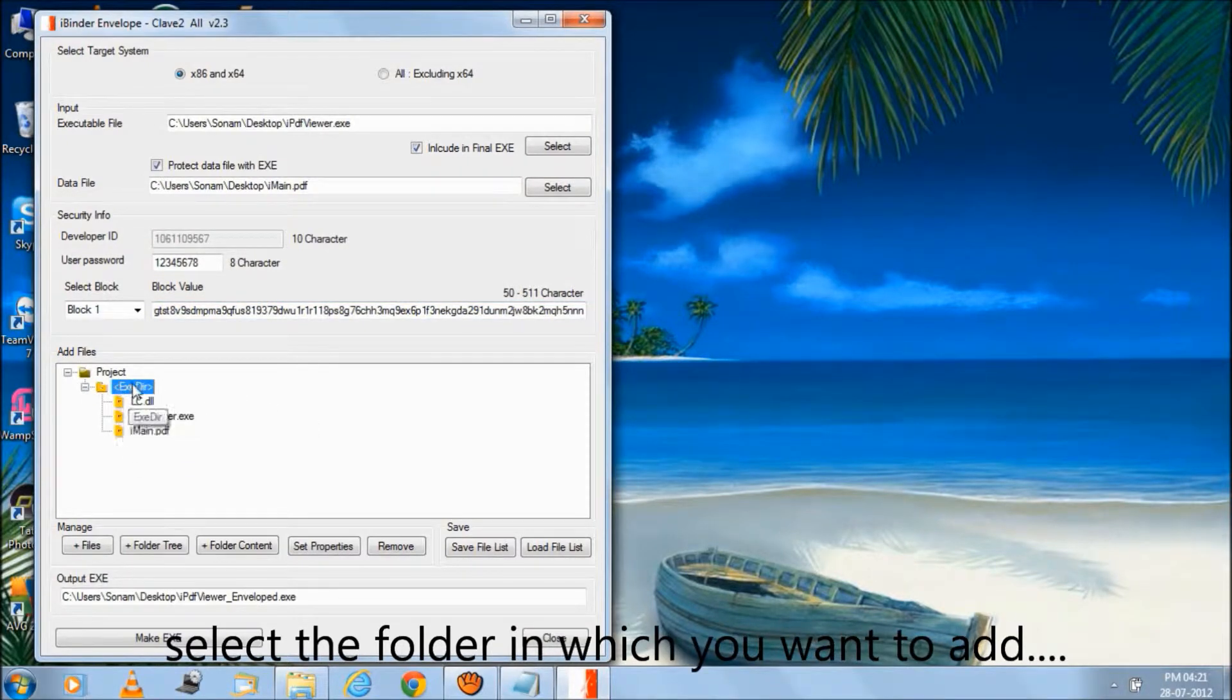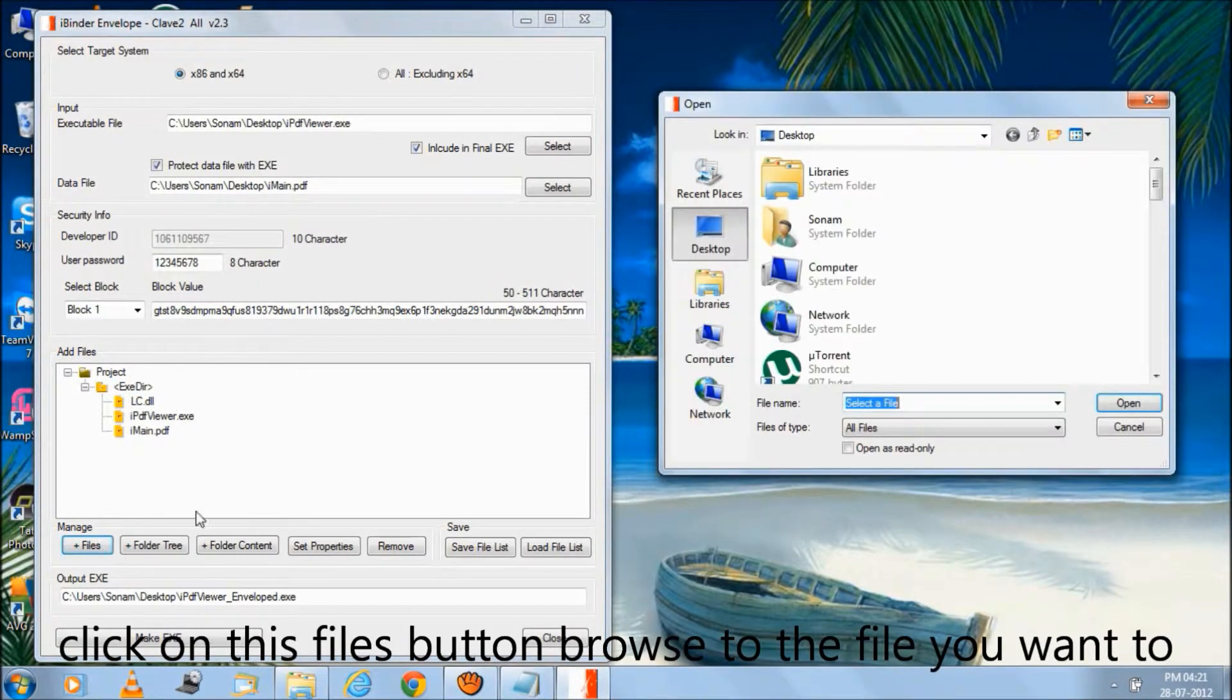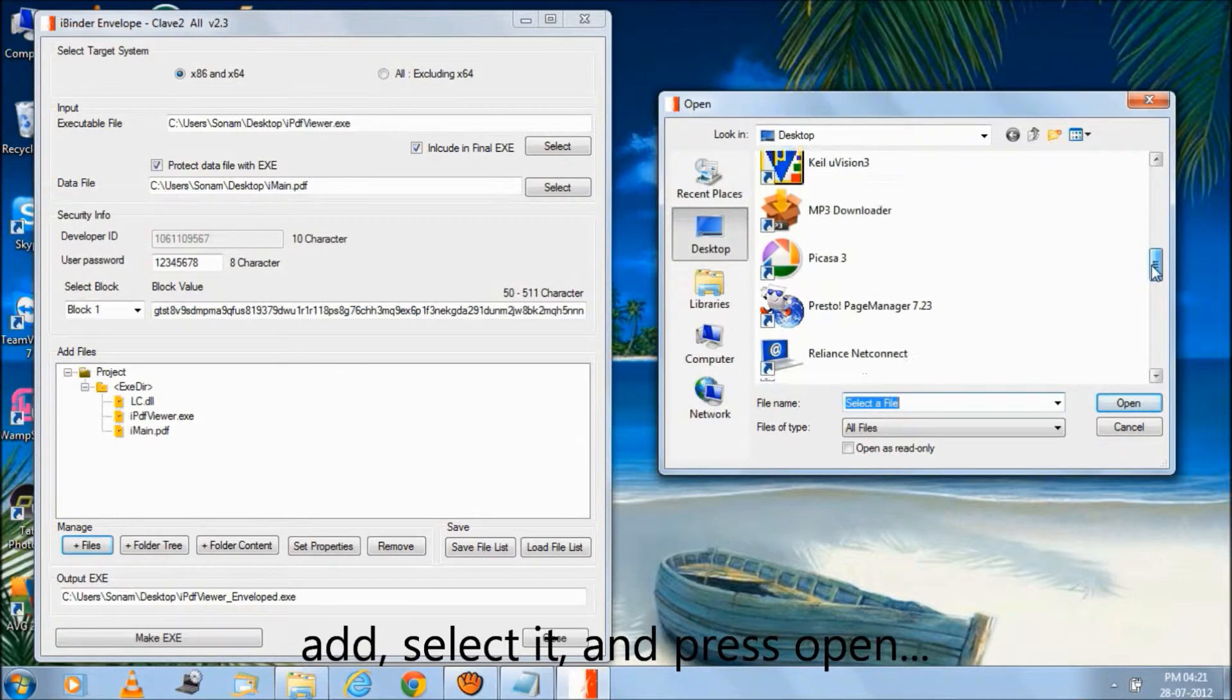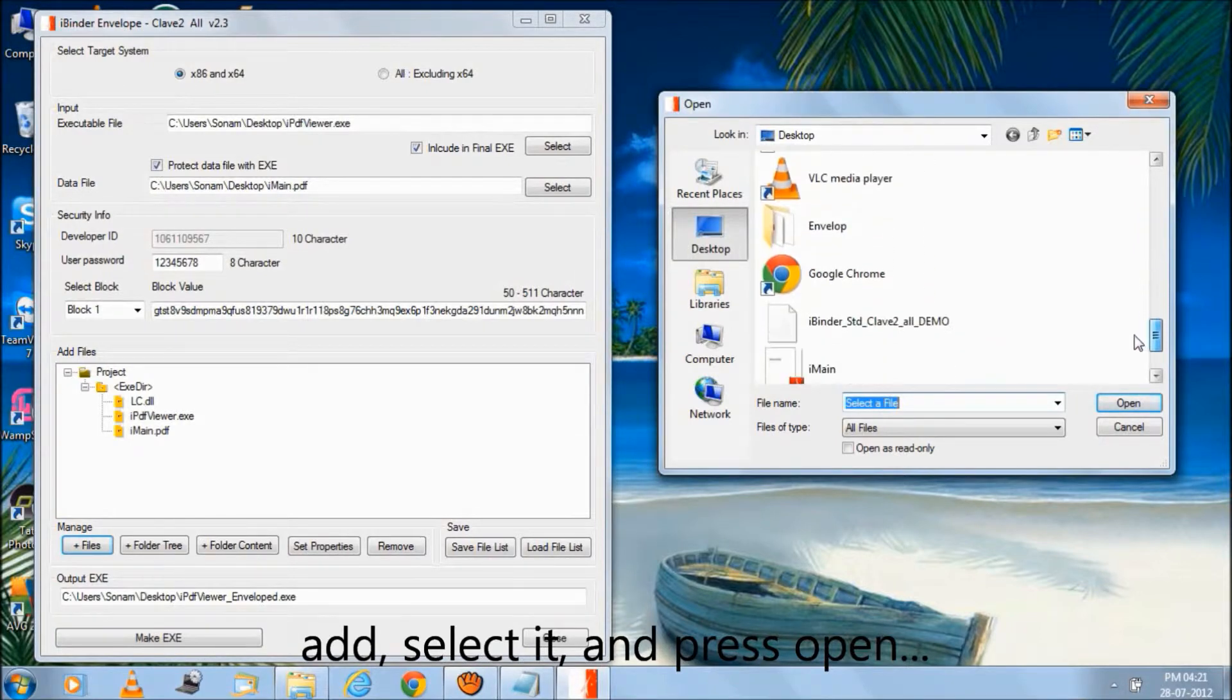Select the folder in which you want to add. Click on the files button, browse to the file you want to add, select it and press open.